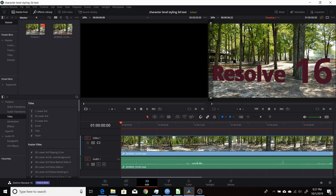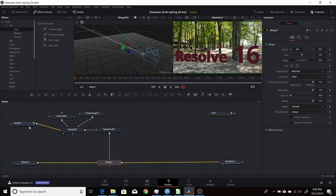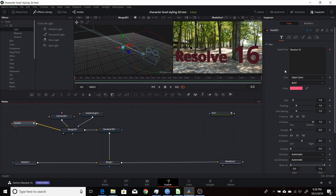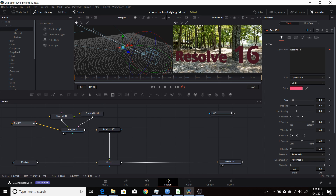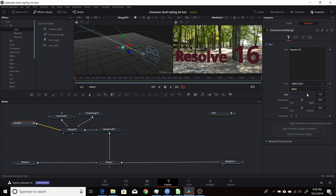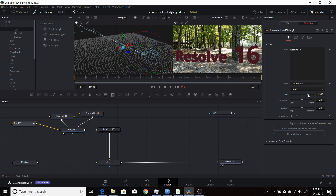If you want to change the size of either element — say the main letters — go back into Fusion, go to your Text3D, make sure you're under the Tools menu, and then you can change the size of that. That will leave the part you used the character-level styling on alone. And if you want to change that, come back to Modifiers and change the size there — that will change the size of the text you selected.